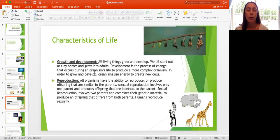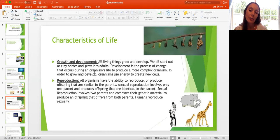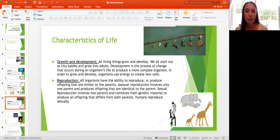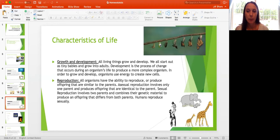Another characteristic is growth and development. All living things grow and develop — we all start out as tiny babies and grow into adults. Development is the process of change that occurs during an organism's life to produce a more complex organism. In order to grow and develop, organisms use energy to create new cells. Think about the life cycle of a butterfly — it goes through metamorphosis in different stages, just like humans go from babies to toddlers to children, teens, adults, and elders.